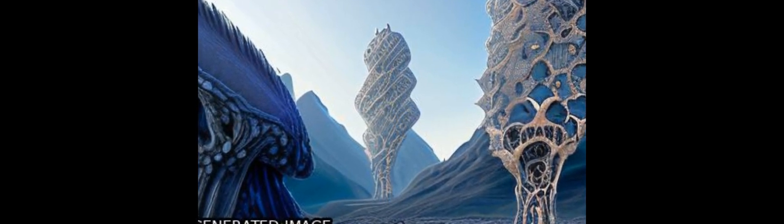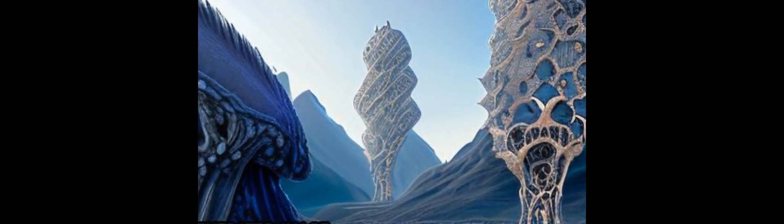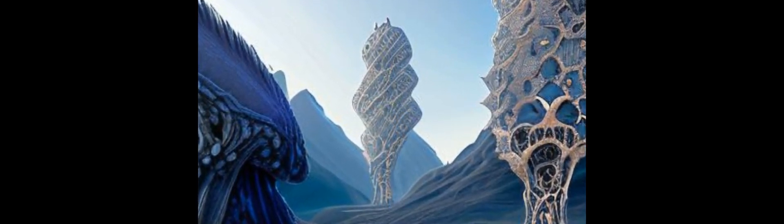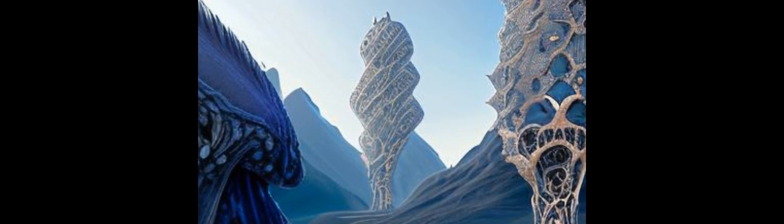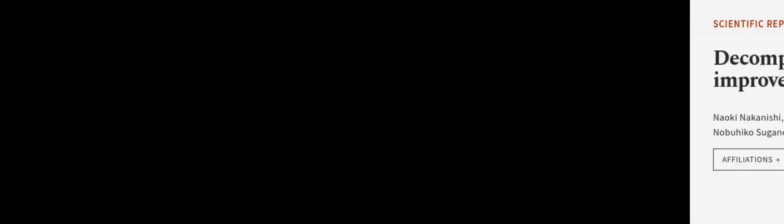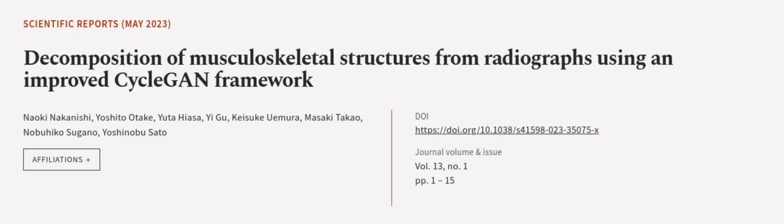suggesting its potential application to muscle asymmetry assessment from an X-ray image. This article was authored by Naoki Nakamura, Yoshito Otake, Yuta Hiasa, and others.